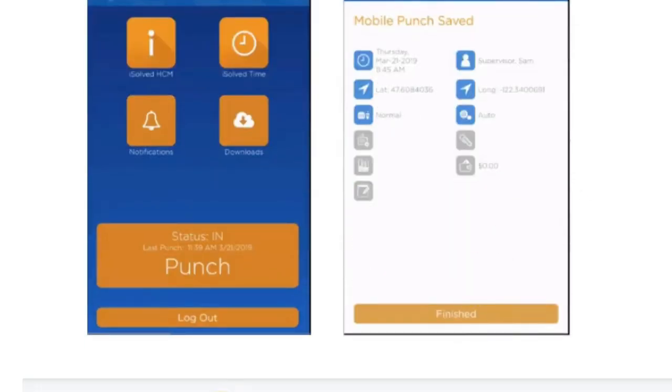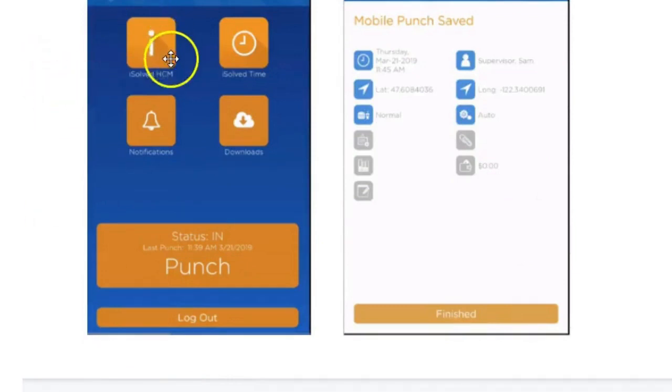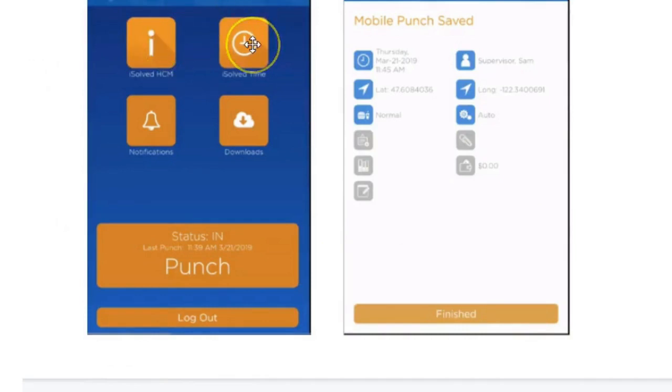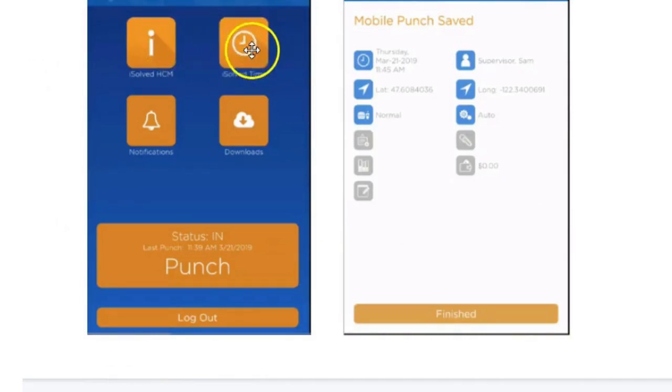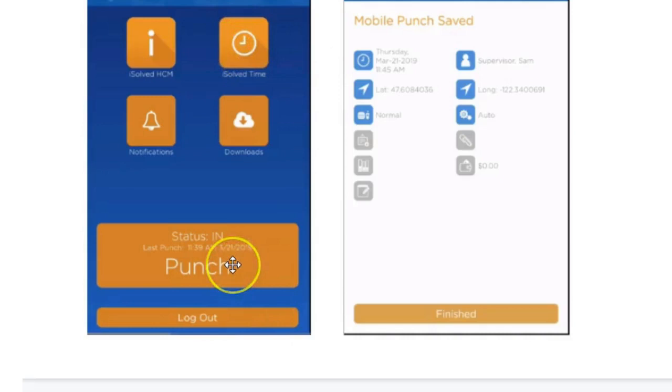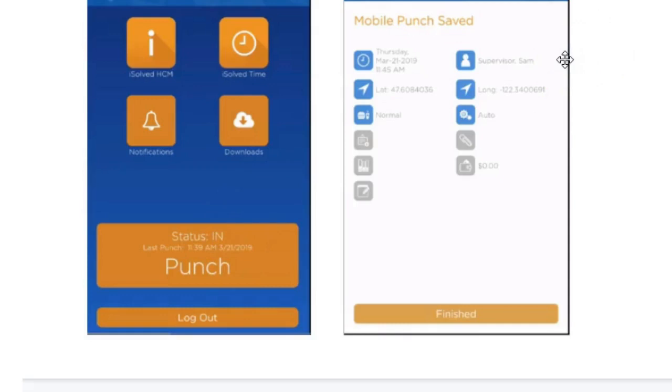On the main screen menu, you can toggle between the iSolved HCM, which is where you view your paystubs, or the iSolved time. Here's the clock icon. In order to clock in and out, you would click the iSolved time icon and then punch in or punch out. The next screen illustrates how your mobile punch is saved.